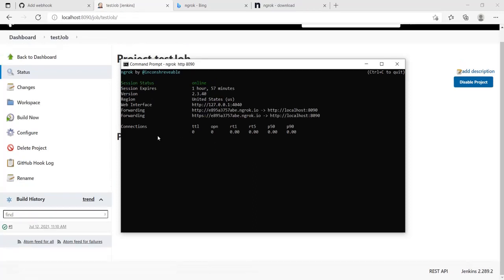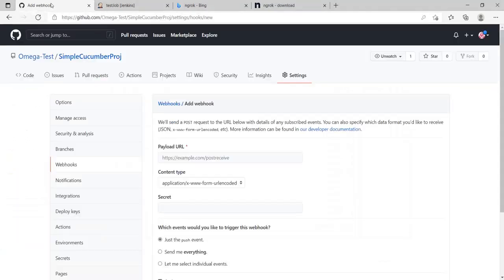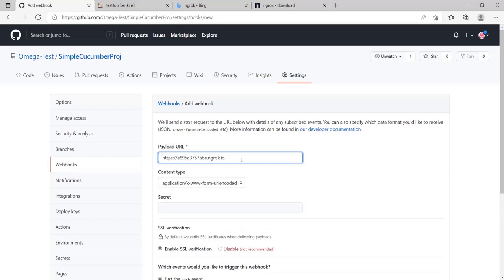Once the process finishes you will have something like this on your screen. Copy the https address. Control insert for copying. And then move back to your GitHub.